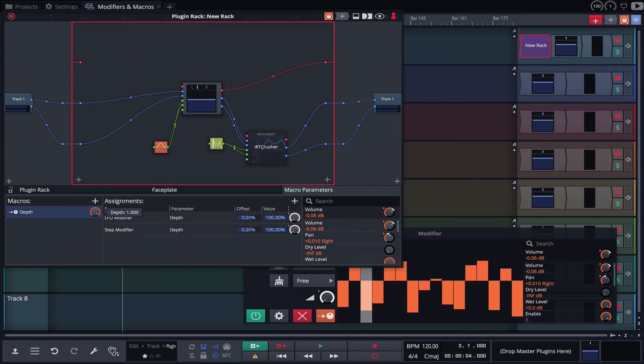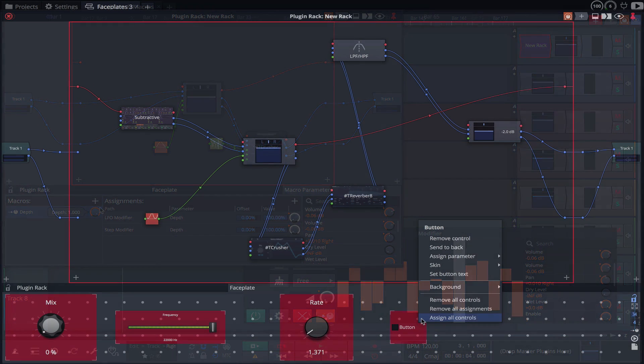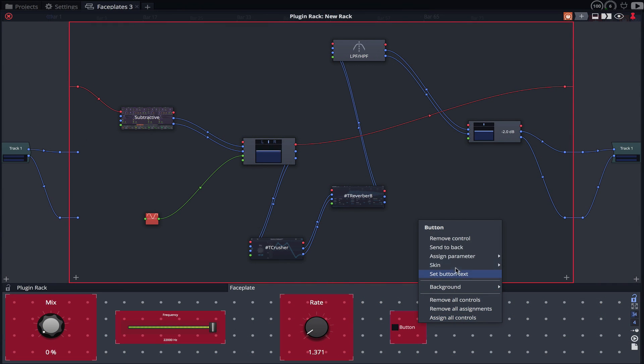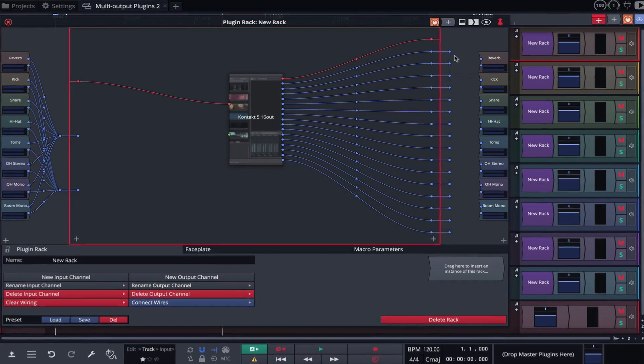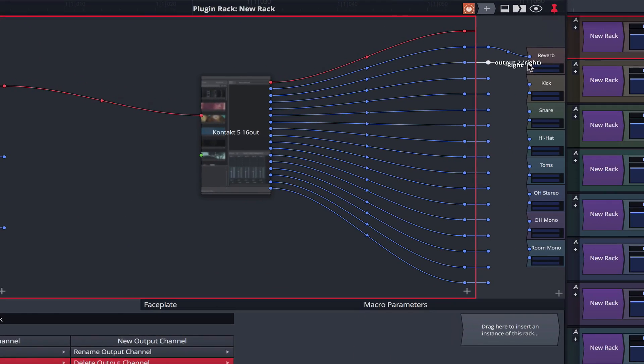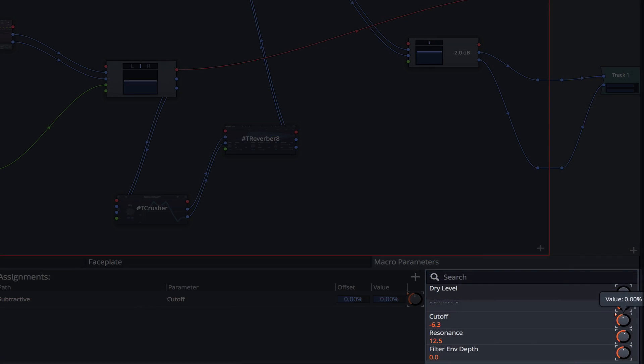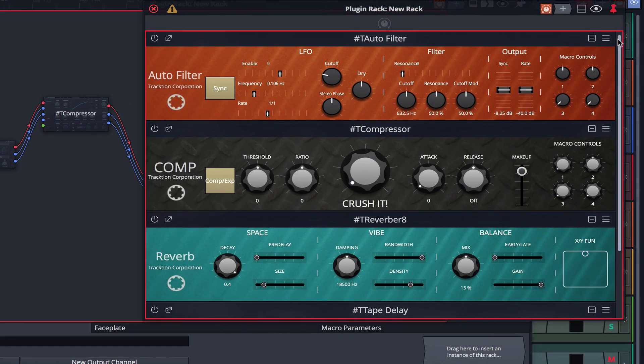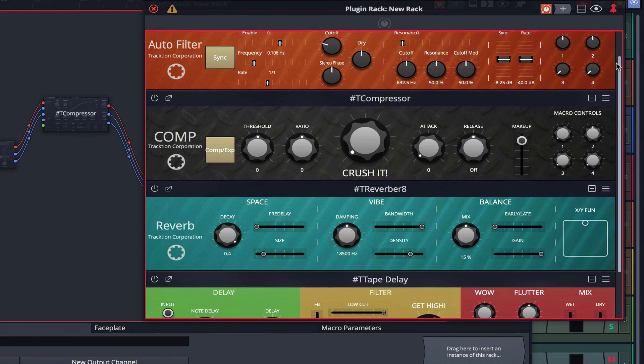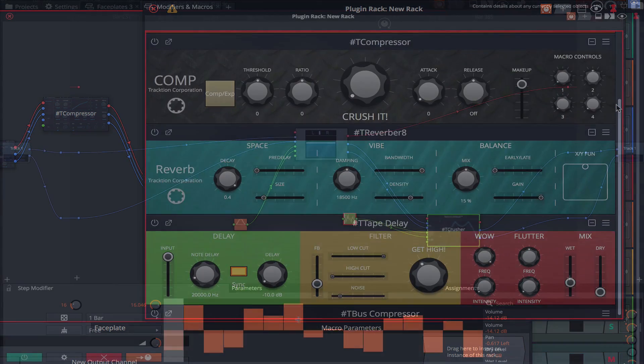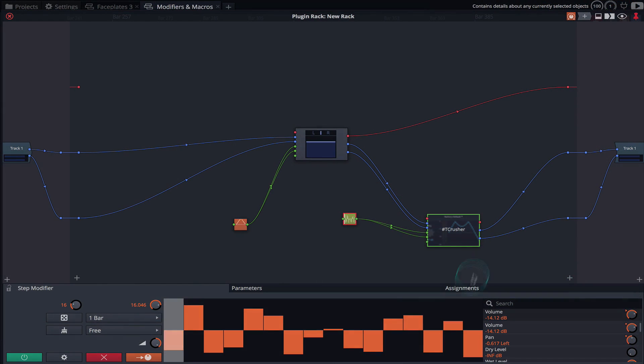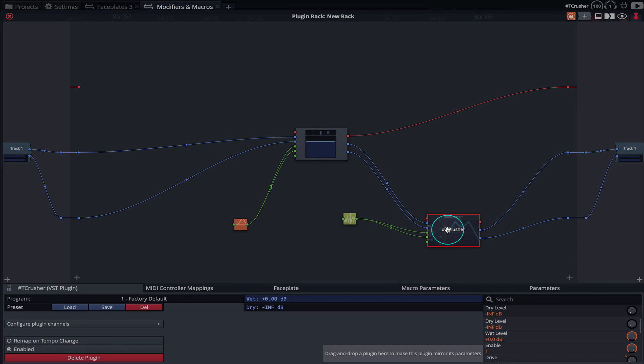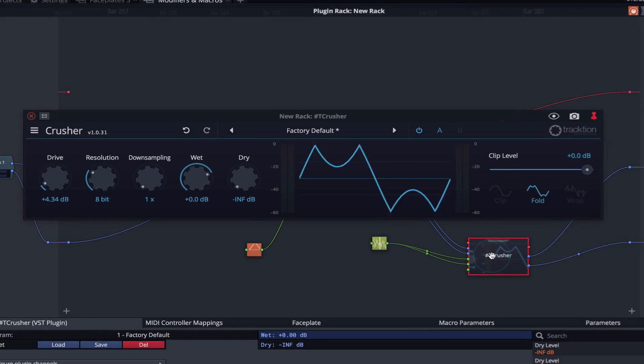Racks have been a vital part of the traction workflow since its infancy. They're not only a great creative tool, but in some cases they're essential for getting a job done. Those brand new to waveform may not yet be familiar with racks, and this video aims to shed some light on just how useful they can be. In subsequent videos we'll dive deeper into specific workflow scenarios. Here are our top 4 uses for racks.